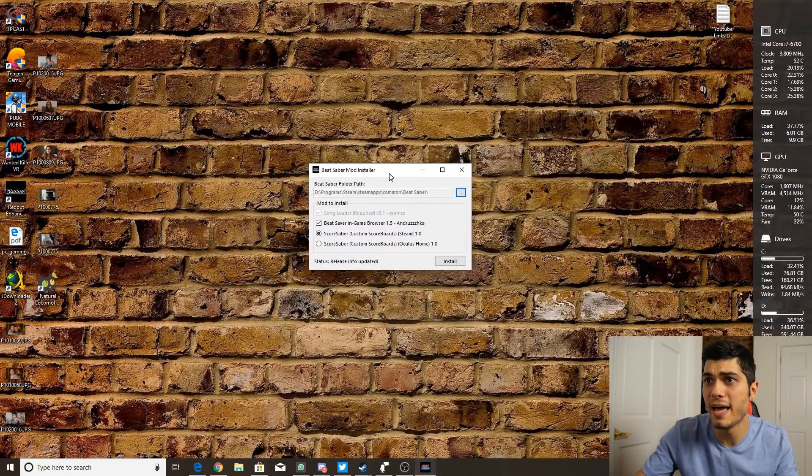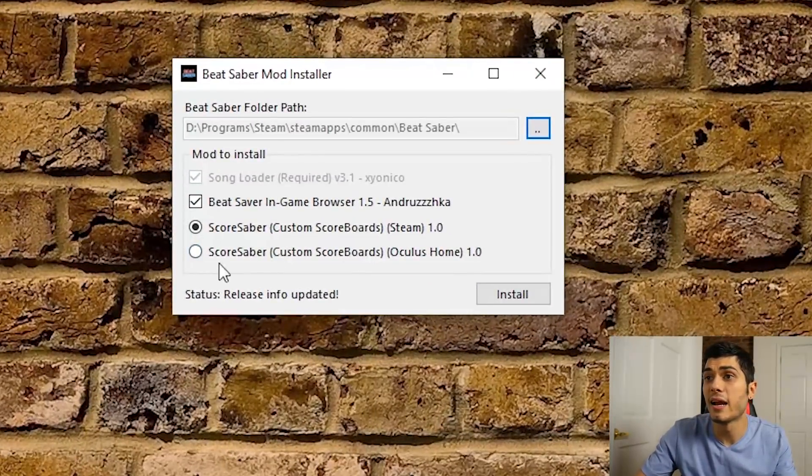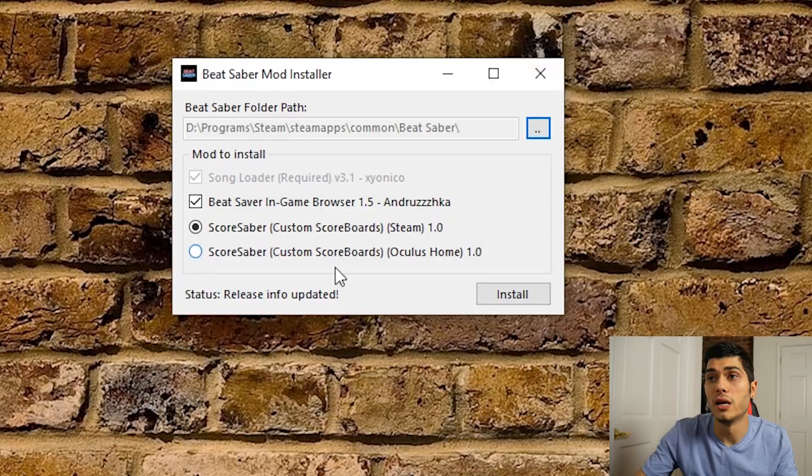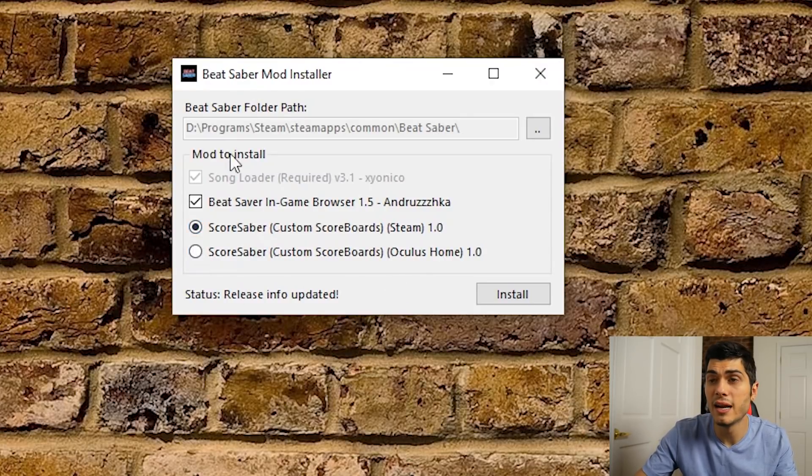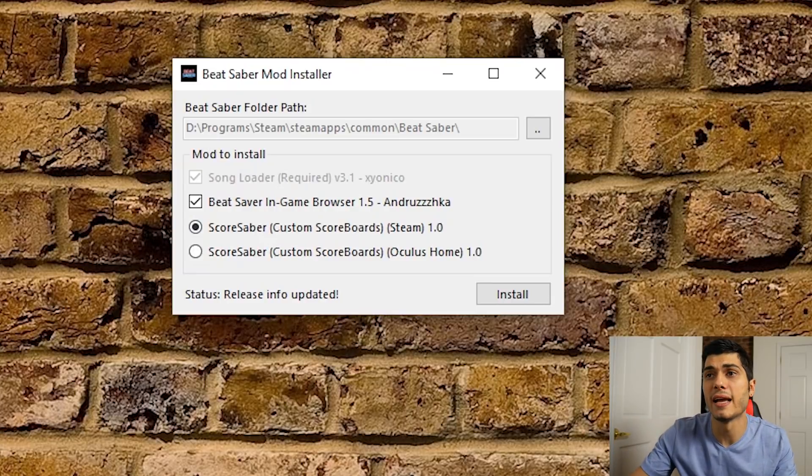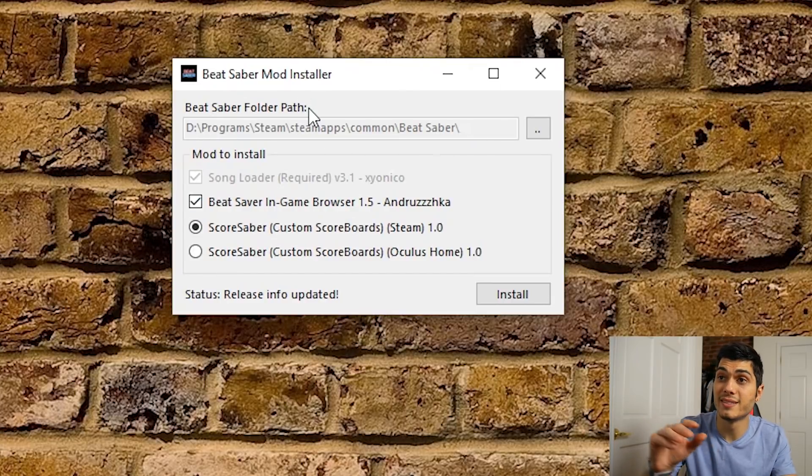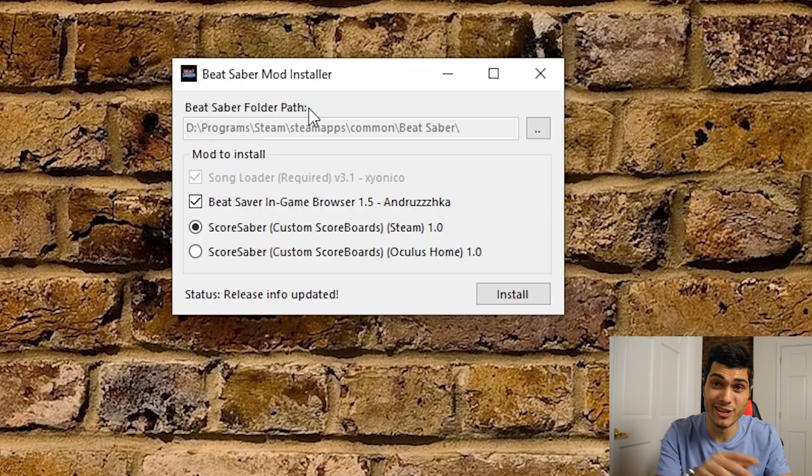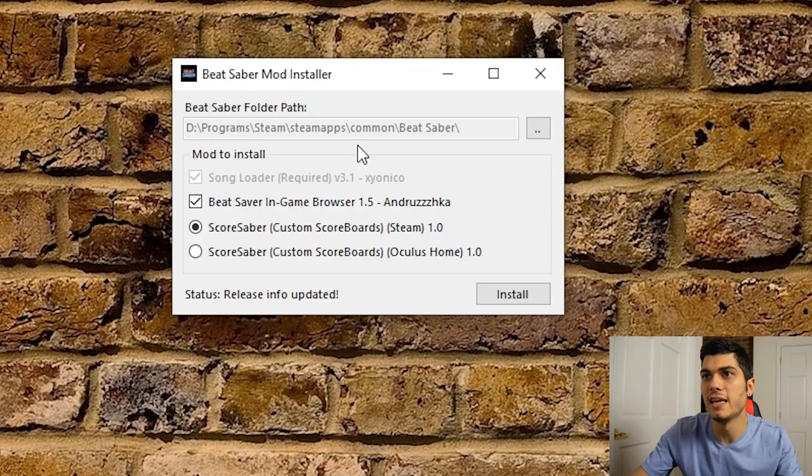...it so you can see better. So if you have Oculus Home you're gonna have to click here, if you have Steam click here. And the only thing you have to check is that this part corresponds with the directory that you have. It's Beat Saber, so if it's Steam usually it's in Steam's app...